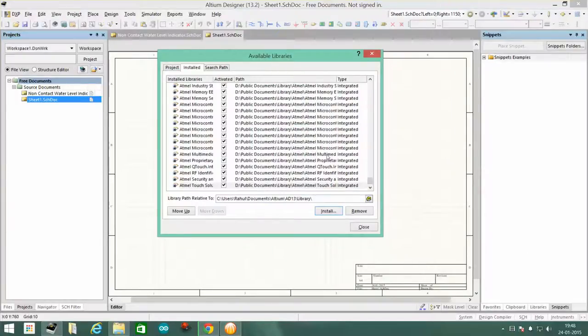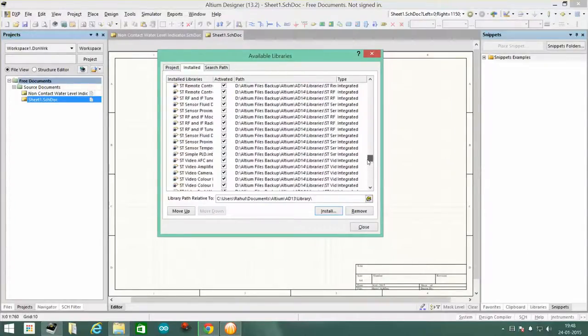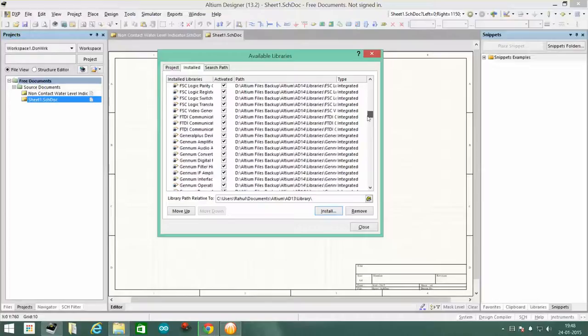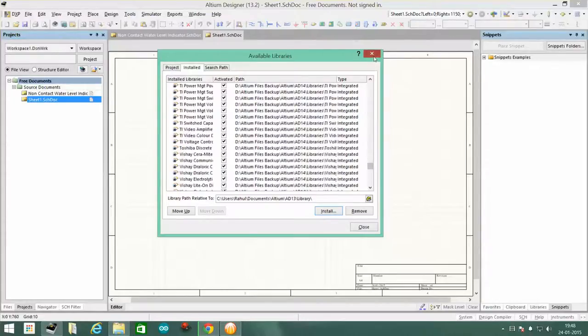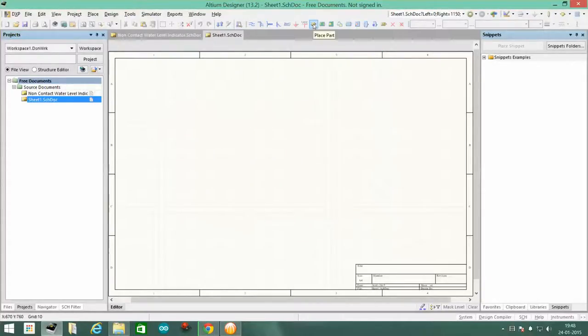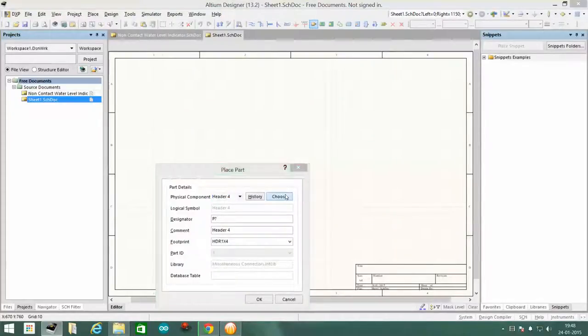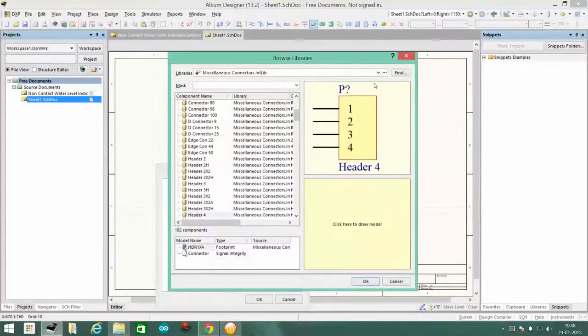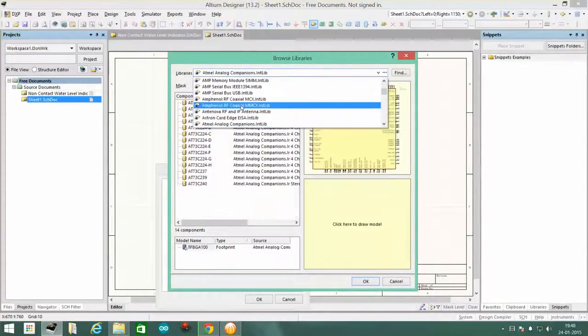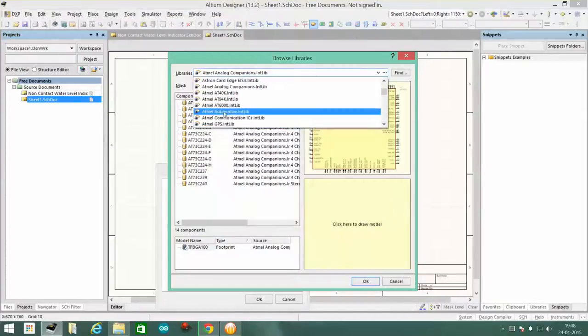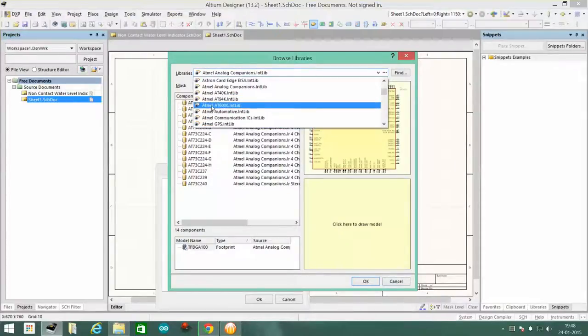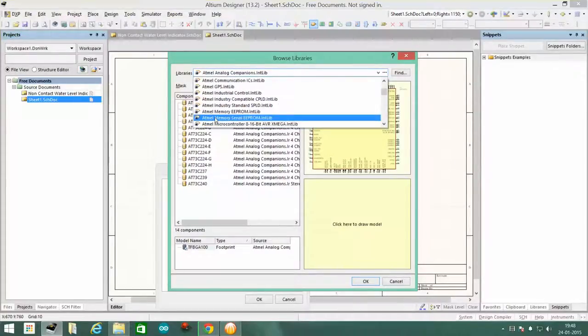Once you do that, they'll all be added to this library in this pop-up window and now they should be easily accessible through this place. Now you can select Atmel and you'll have all the components in here. You see these Atmel chips.